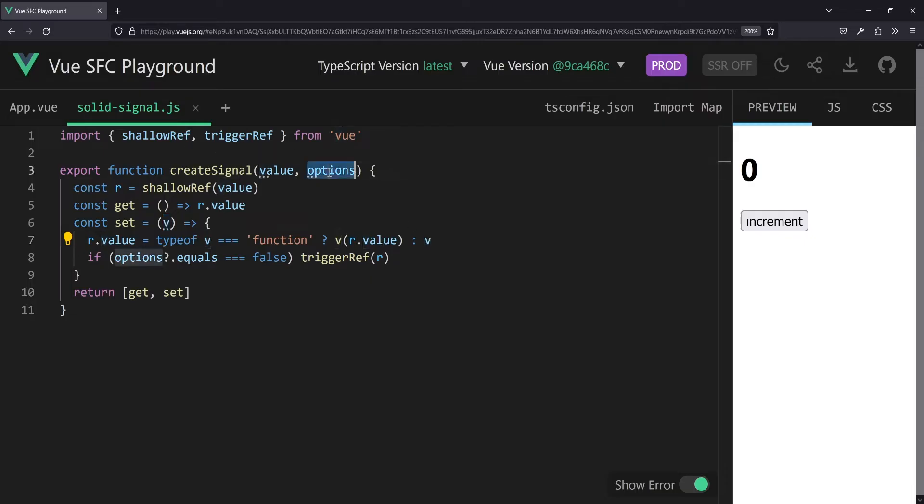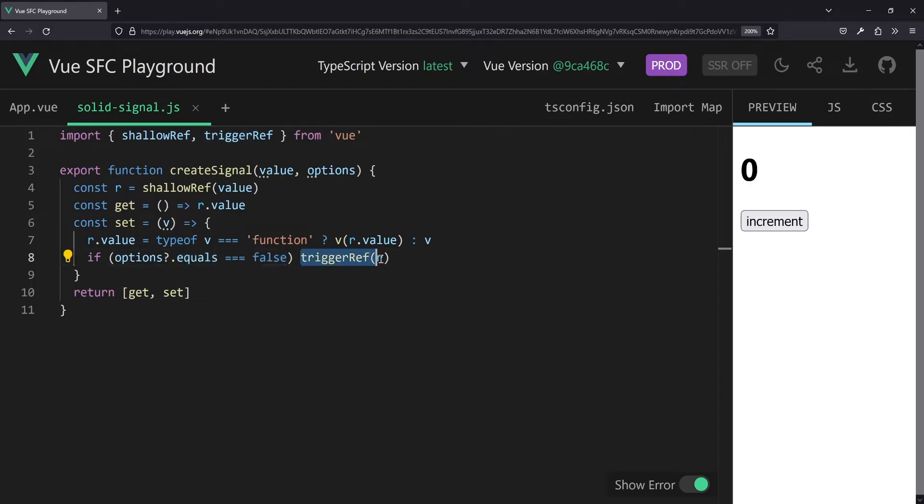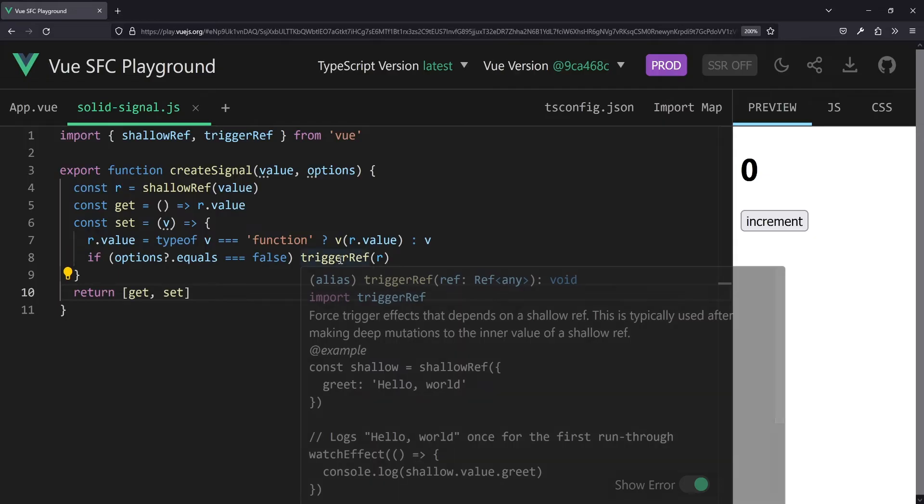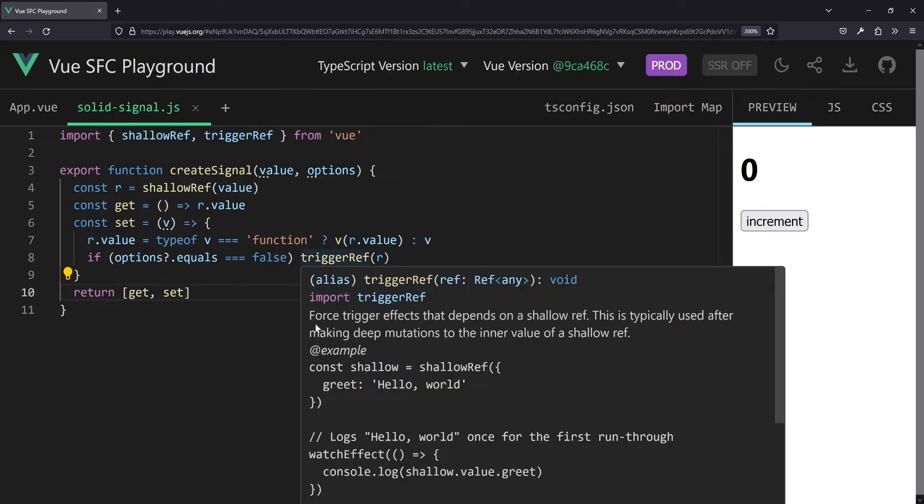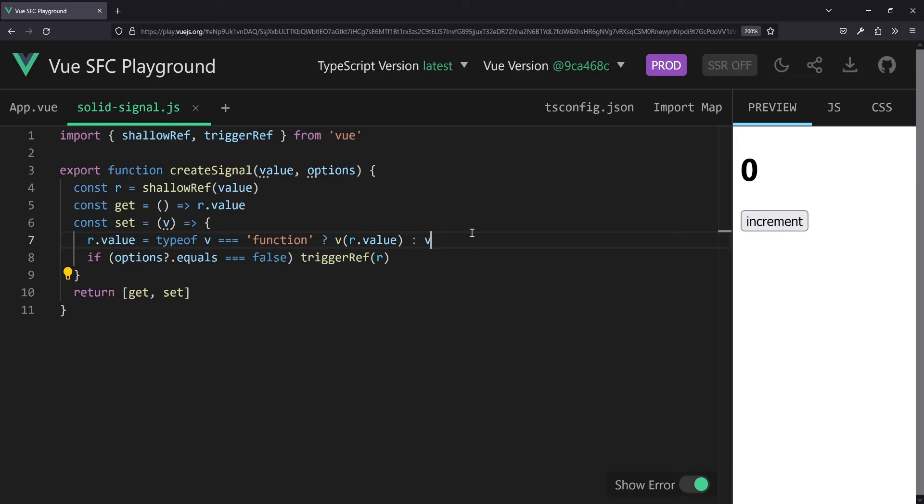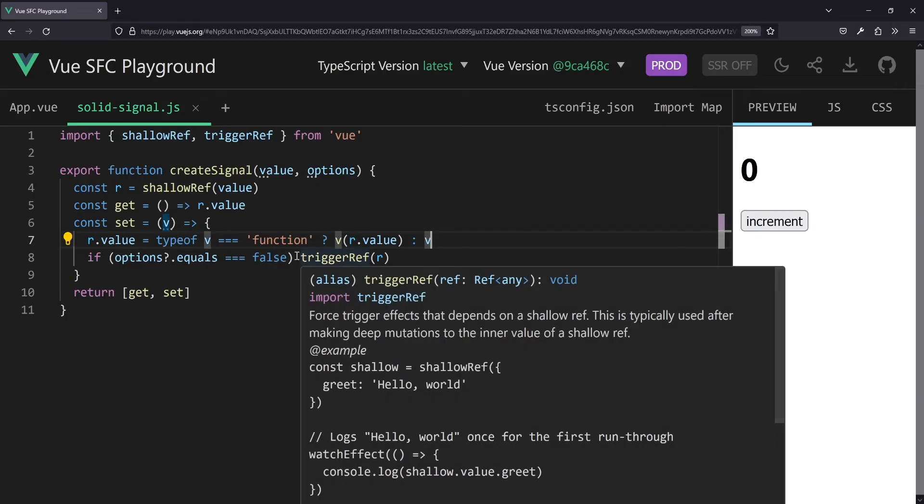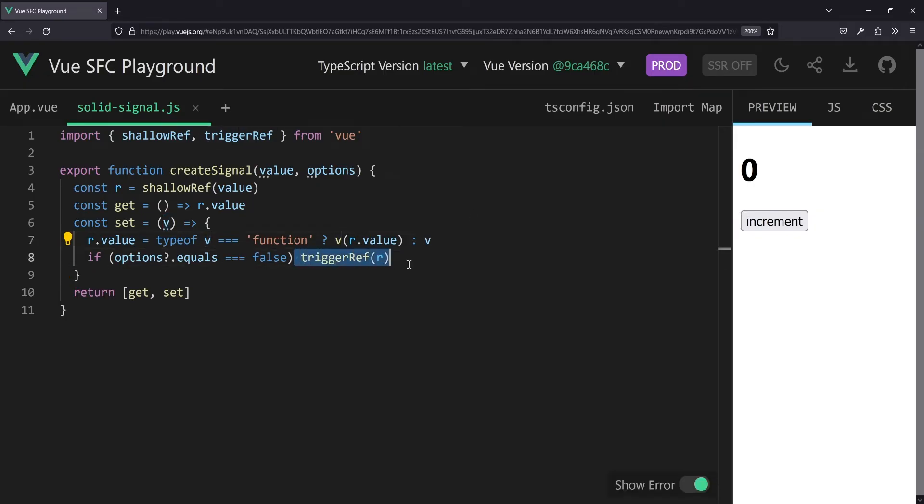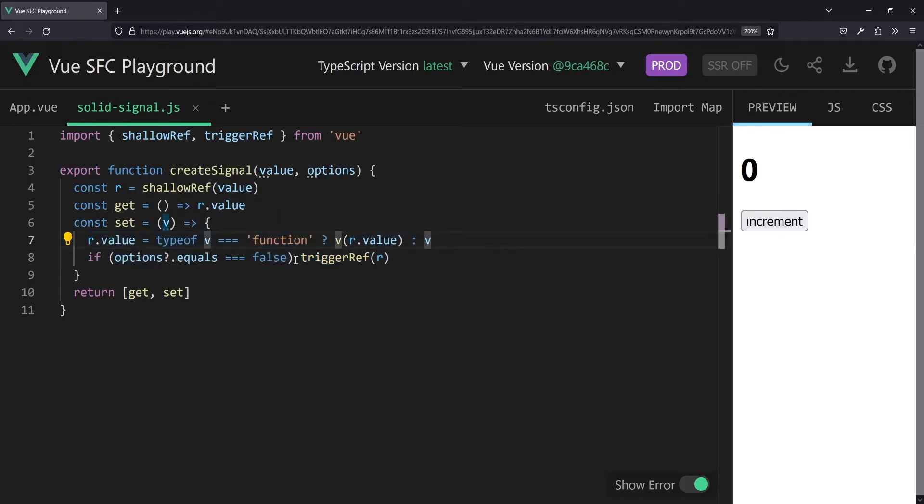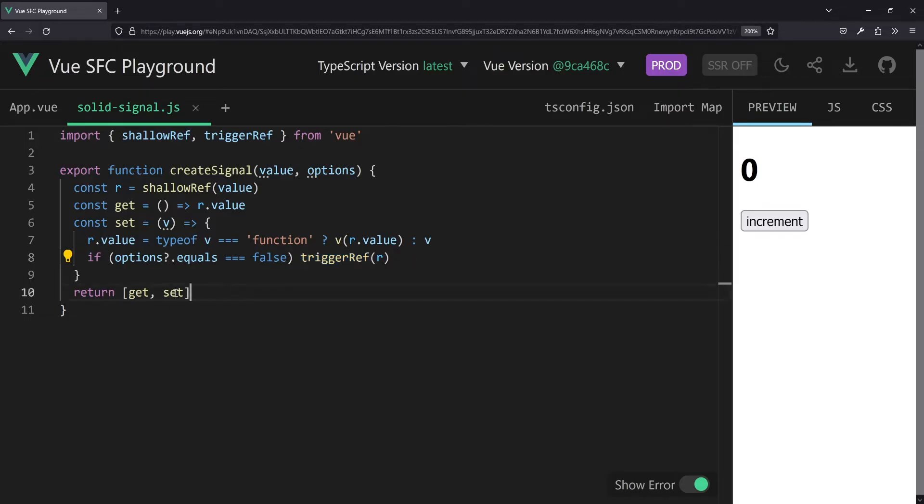And then for the options there is an options check and say okay, if equals is set to false, please trigger the effect of that ref. So trigger ref is a function that, as it says here, force triggers effects that depend on a shallow ref. The idea would be that okay, I always want to trigger a change just in case something changes here, no matter if the values are the same or not. You don't need a trigger ref if you say I only want to listen to changes. If you want to have an update all the time something changes and we ignore that the values are the same, that's needed here. And then we just return the getter and the setter in that array syntax.